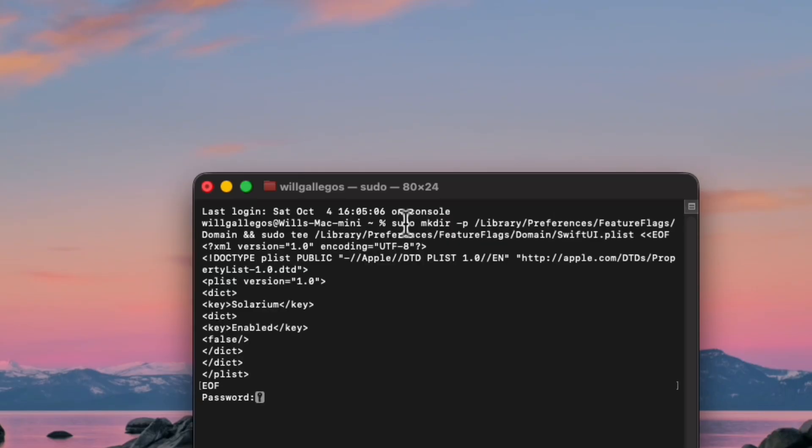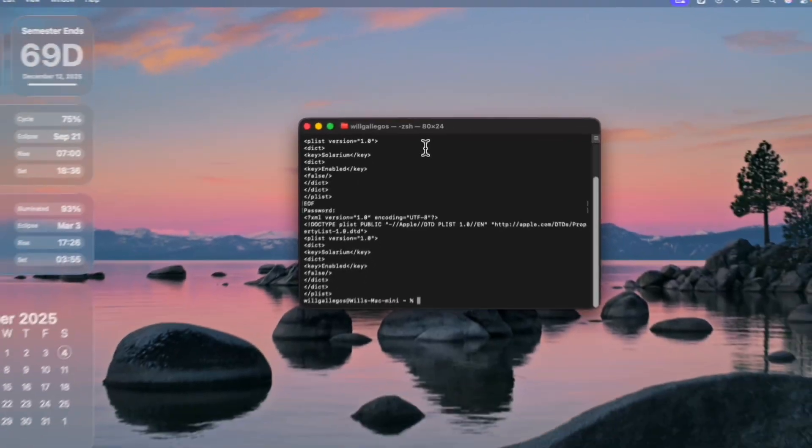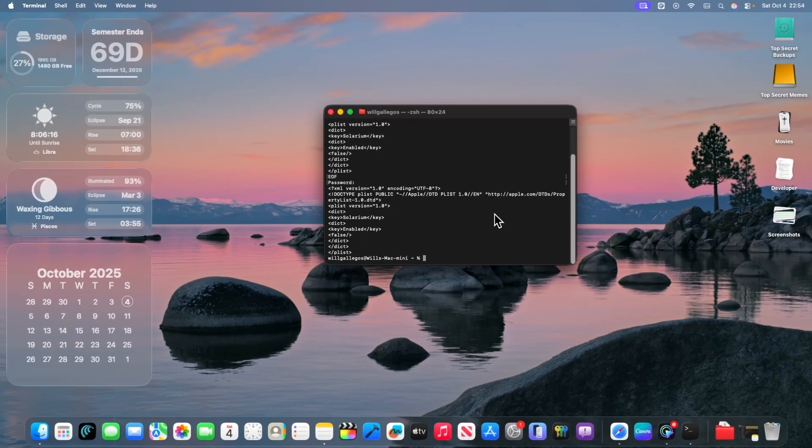And then it's going to ask you for your password. So then you just type in your password. It will not show you your password. But then after that, just press Enter and then it will run the command.